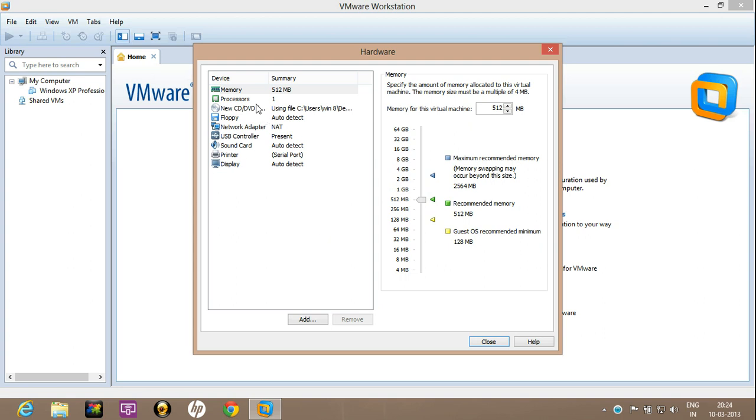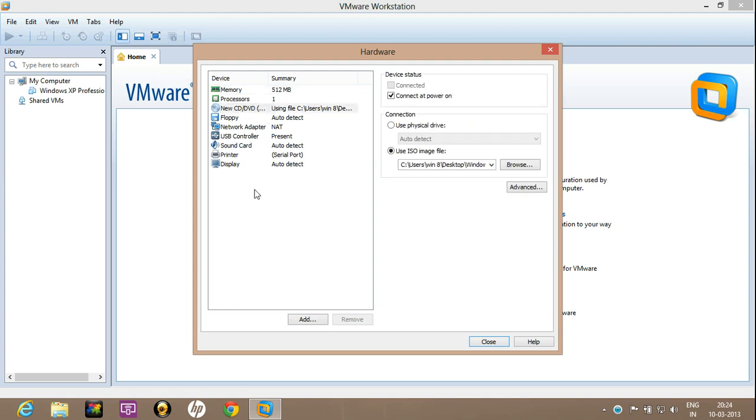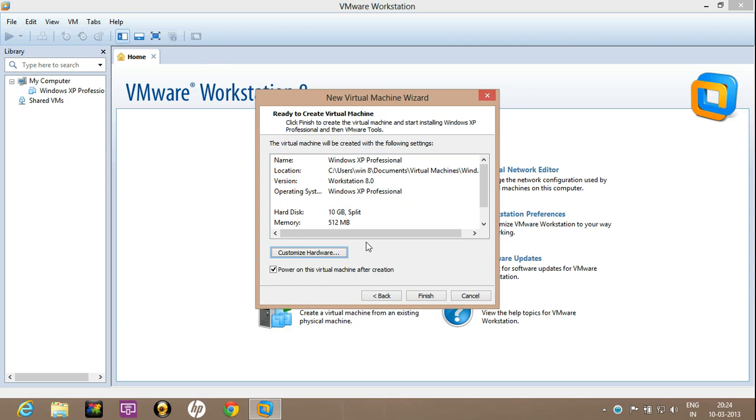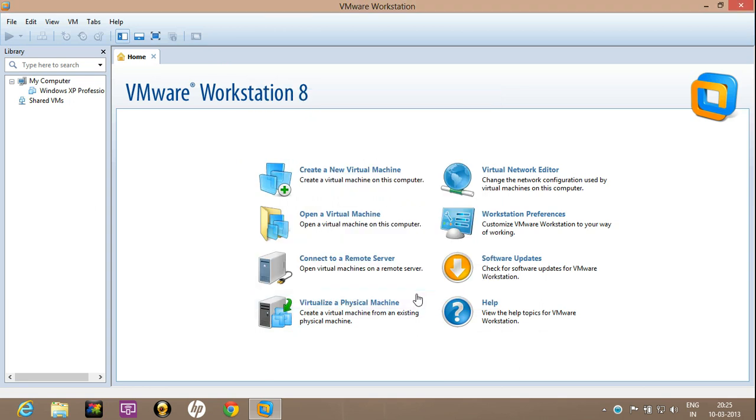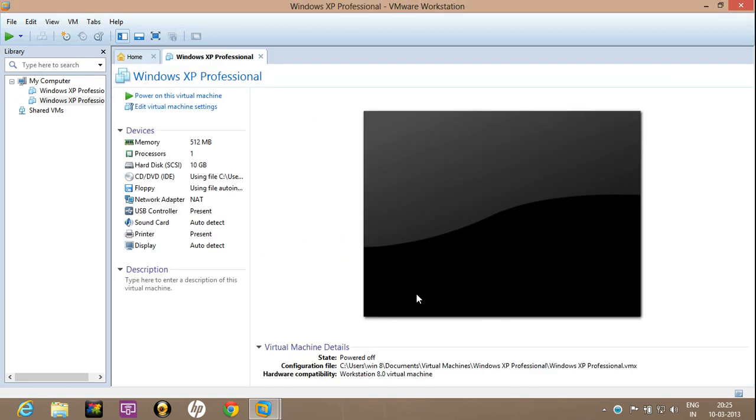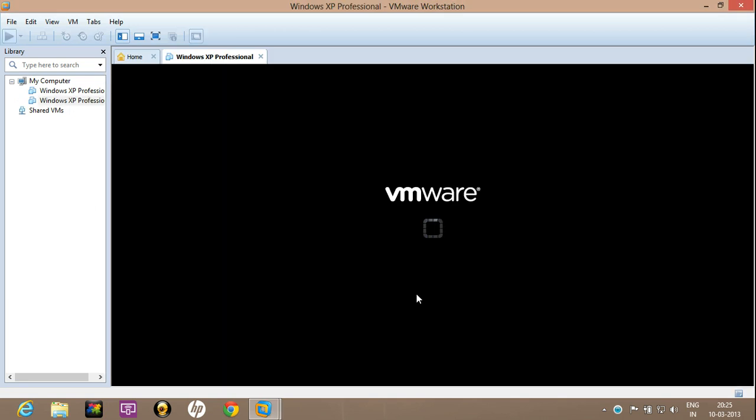Similarly, you can change the other settings as well. Now the VMware will try to install Windows XP.